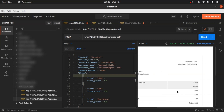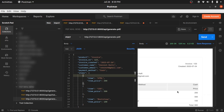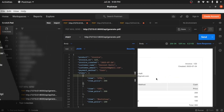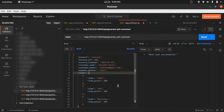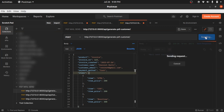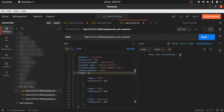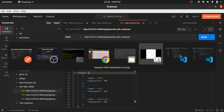This is the generated PDF. Now we will go to Project One, called PDF Backend. We make a request to the PDF backend and immediately get the response: 'Mail sent successfully.'